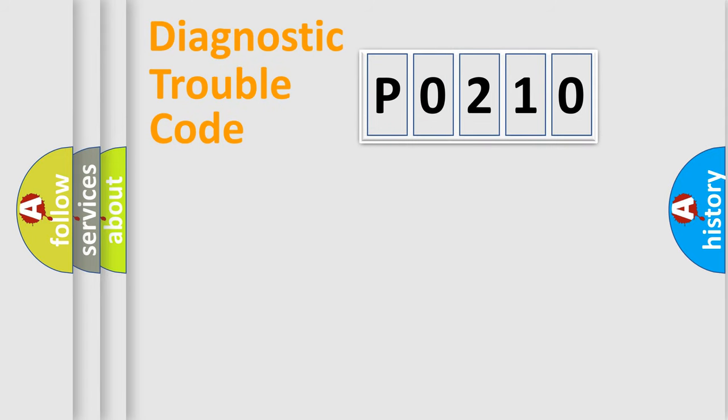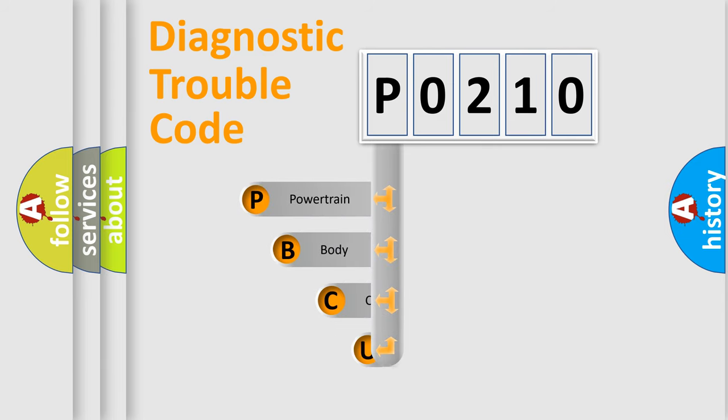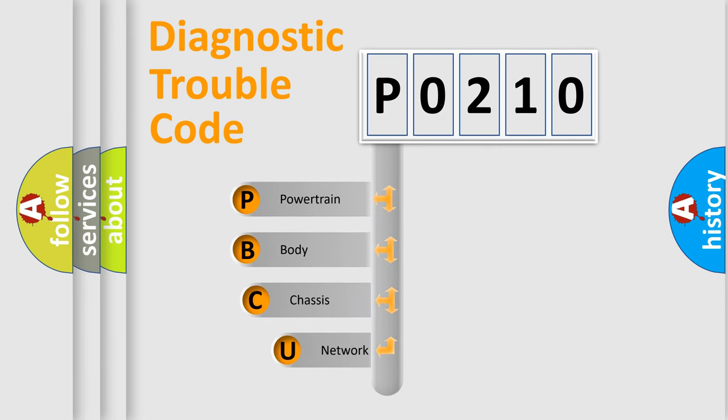First, let's look at the history of diagnostic fault code composition according to the OBD2 protocol, which is unified for all automakers since 2000.